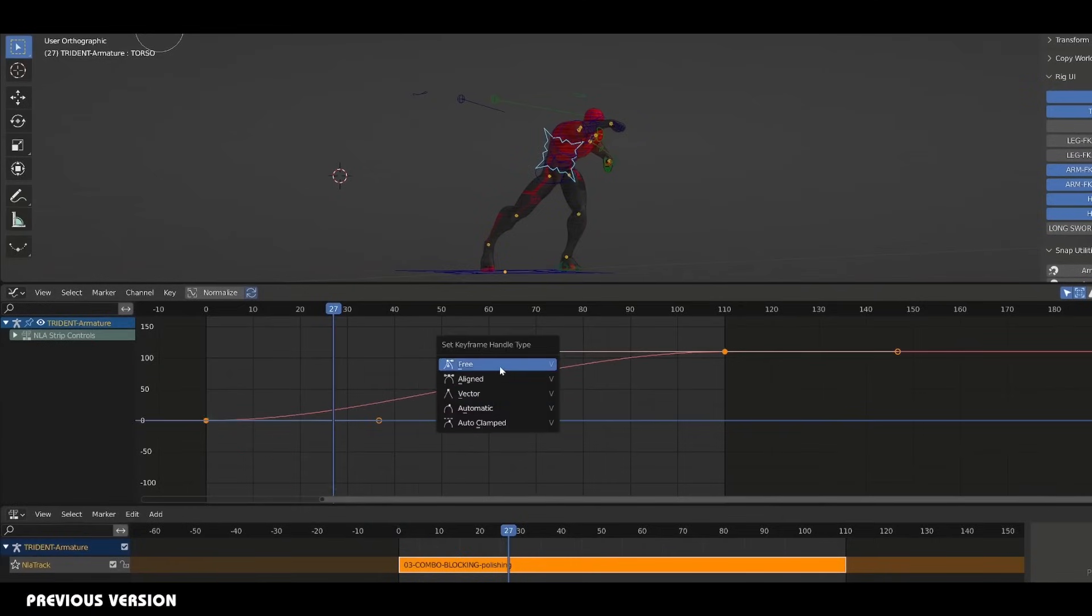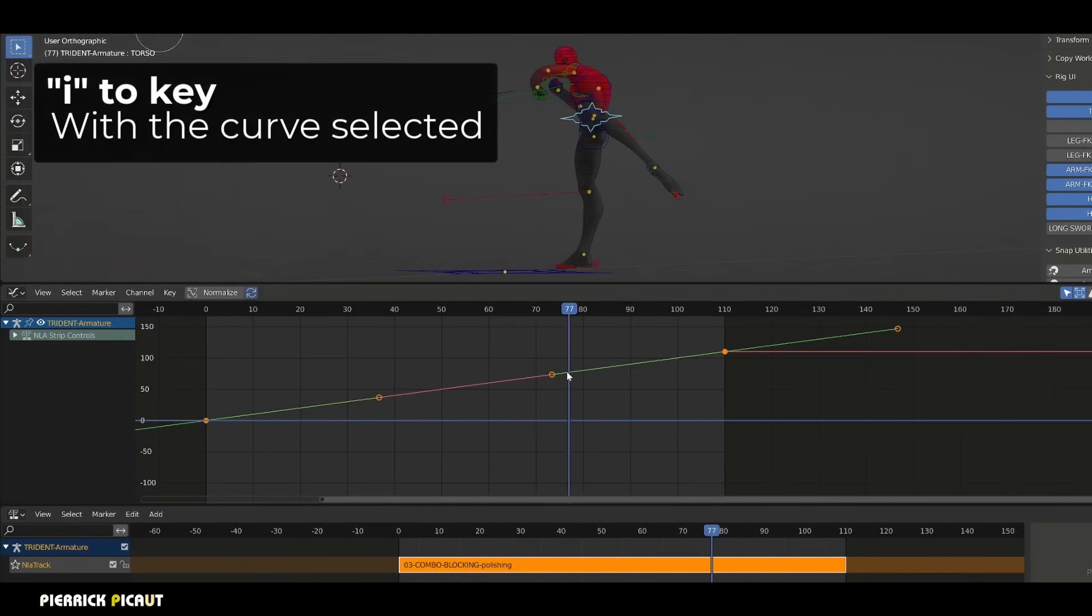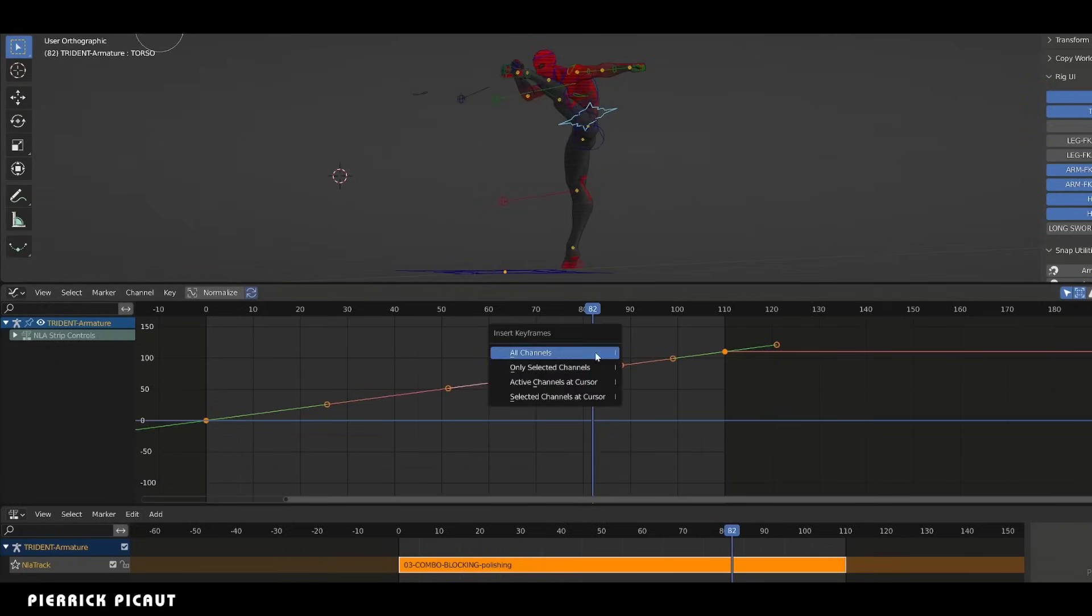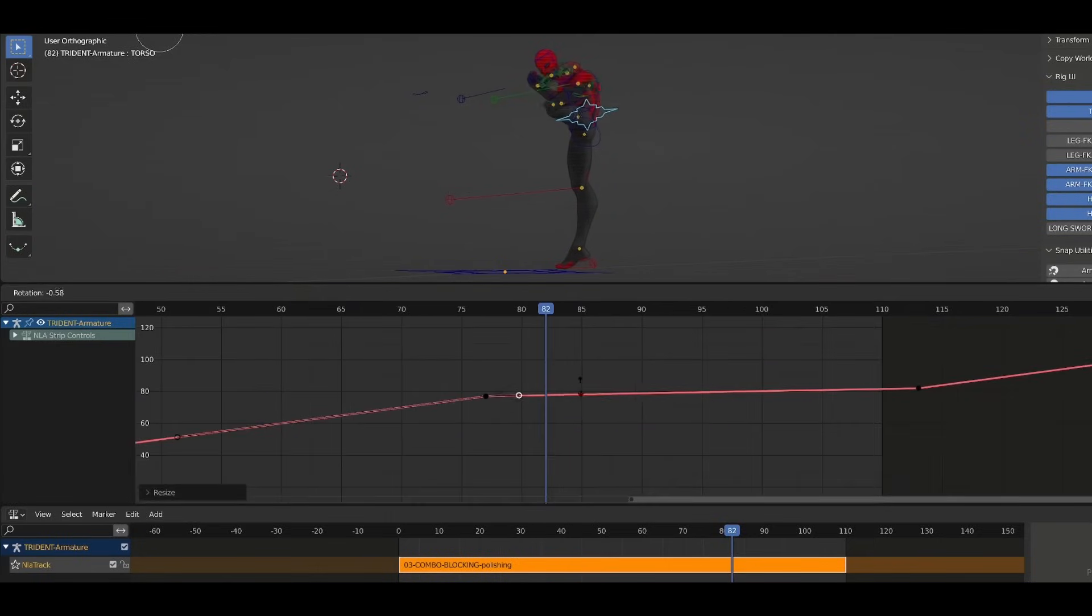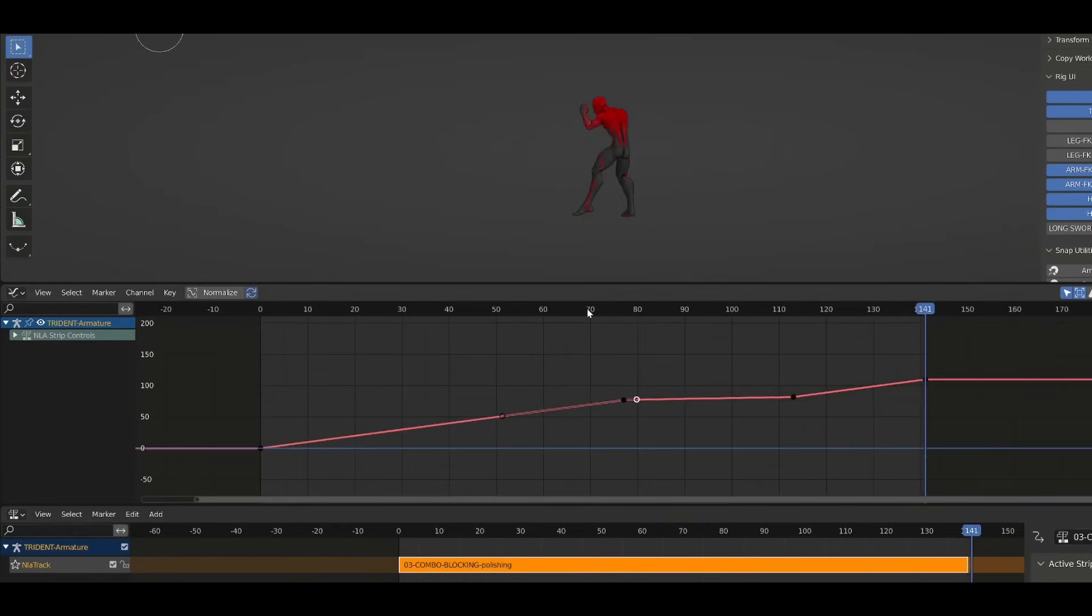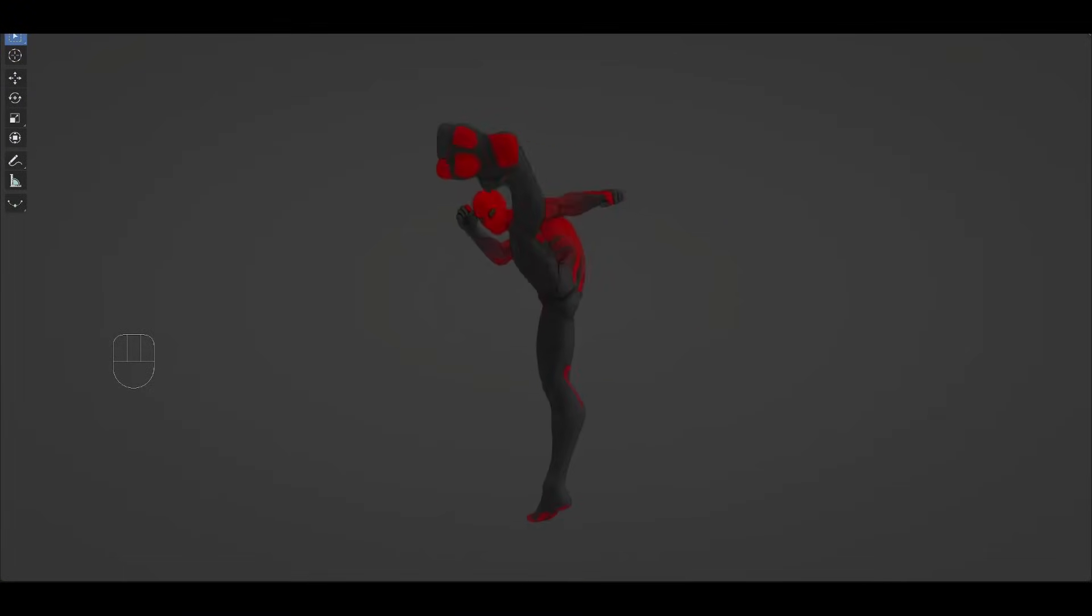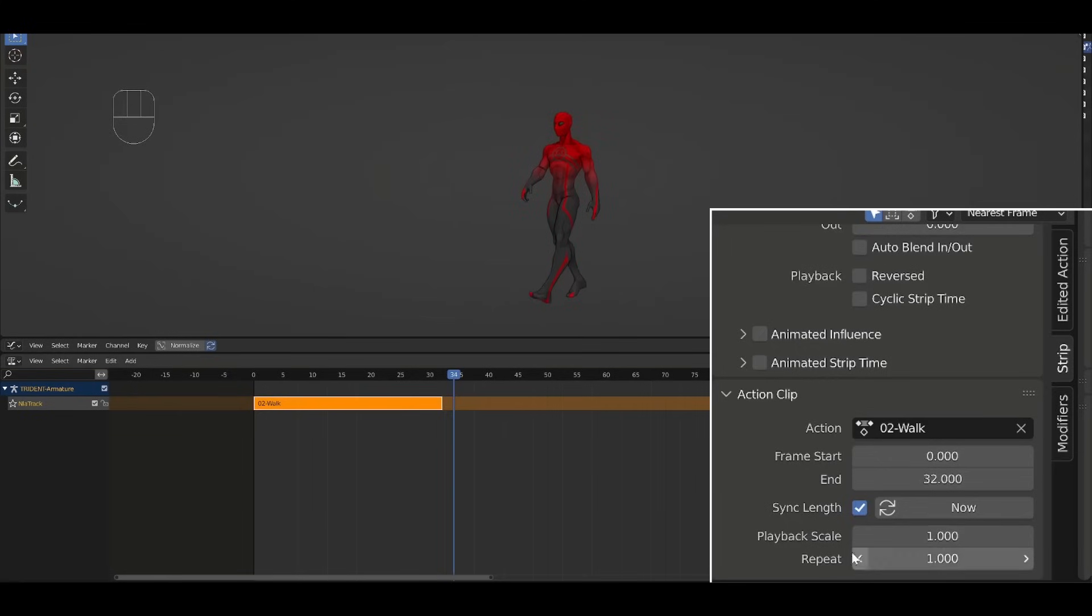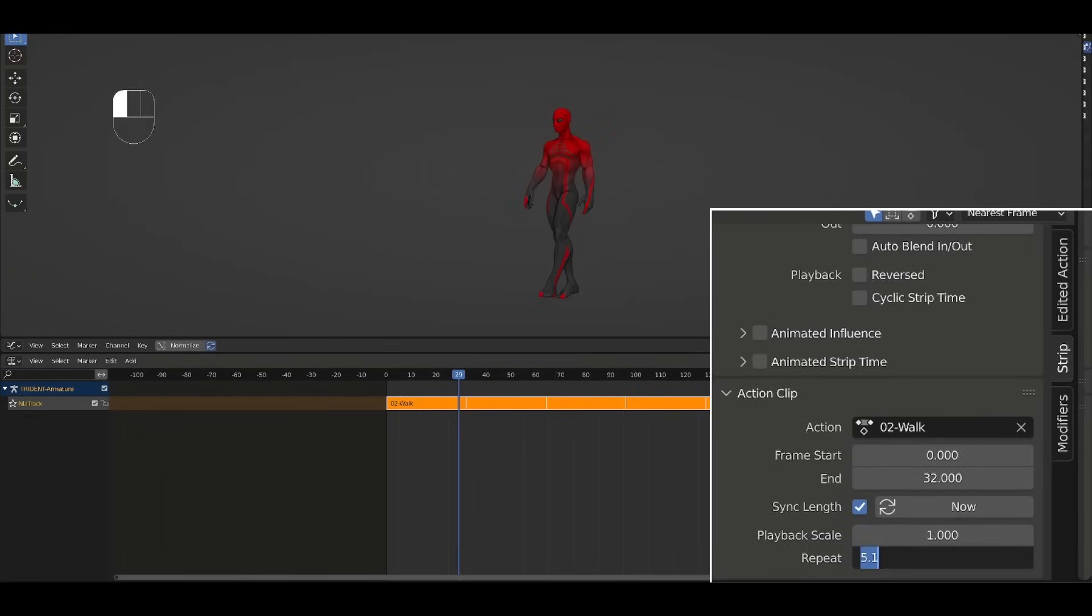In earlier versions, Blender's non-linear animation editor provided basic functionality for blending and sequencing animation clips. Animators could reuse animations and combine them, but the system's limited blending modes and lack of advanced layering options hindered its utility for more complex workflows. For instance, animators could blend two actions such as a walk cycle and a hand wave, but fine-tuning the blending was cumbersome. The system lacked support for proper animation layers, meaning animators had to work directly with the underlying keyframes or rely on workarounds to achieve effects like additive motion or subtle corrections. These limitations made the non-linear animation editor less competitive compared to the advanced tools available in software like Maya.